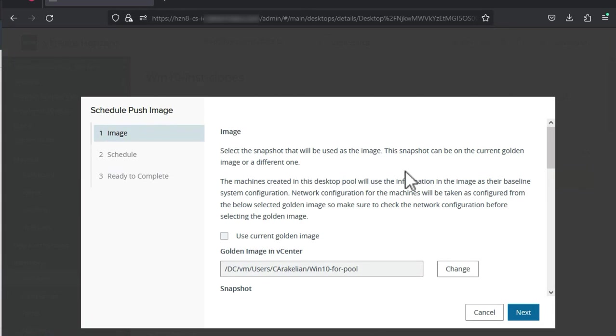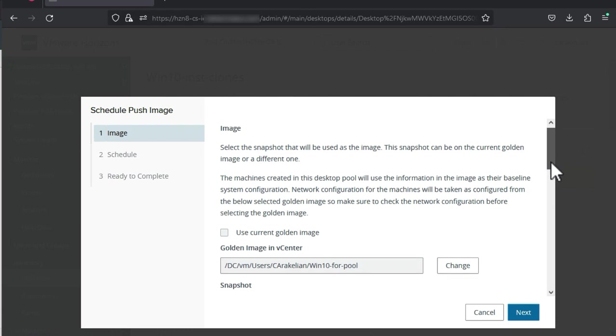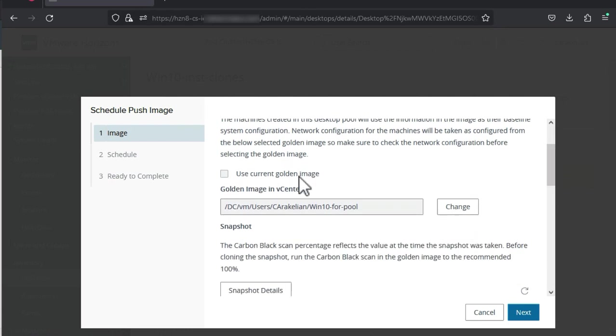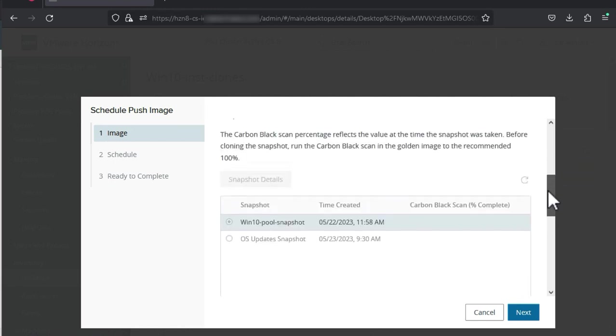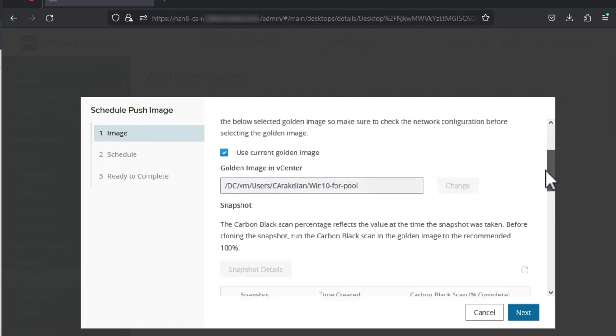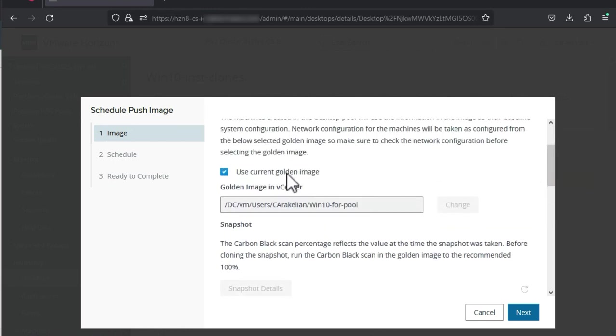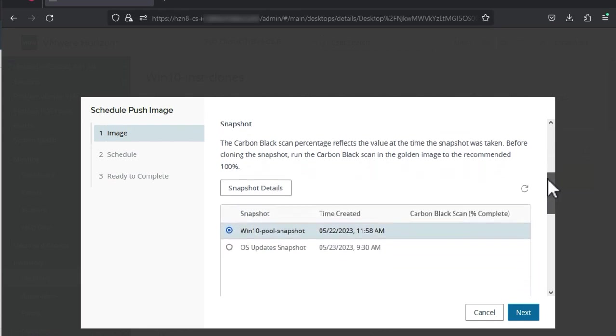I'm using the same VM in vCenter so I don't need to change that. Now at first, I thought that the same VM meant the same golden image so I selected this checkbox. But then I discovered that I couldn't select my new snapshot. So in this case, don't select the use current golden image checkbox.